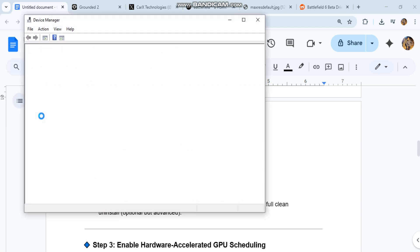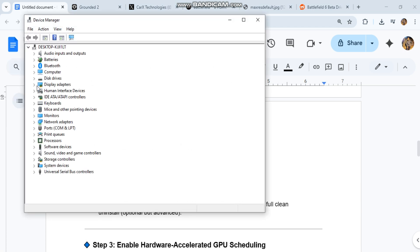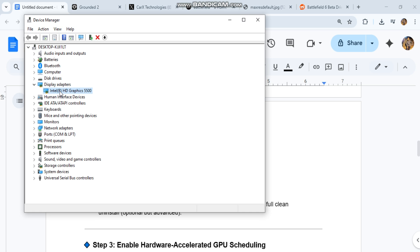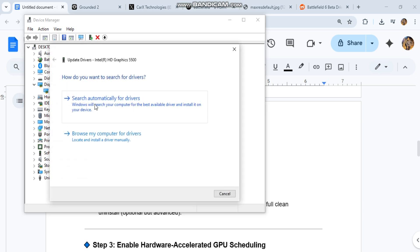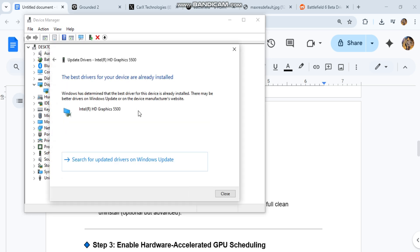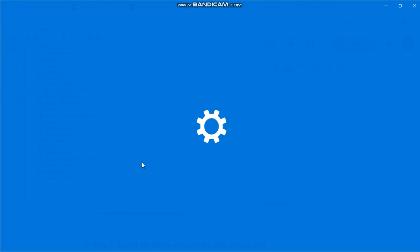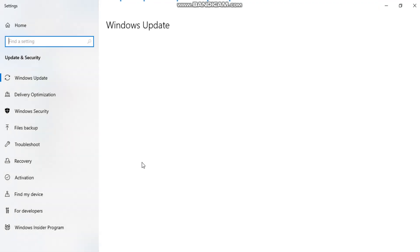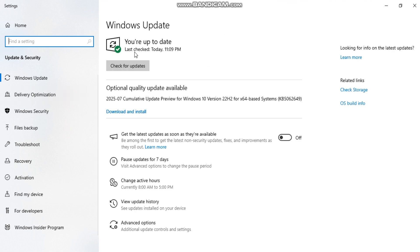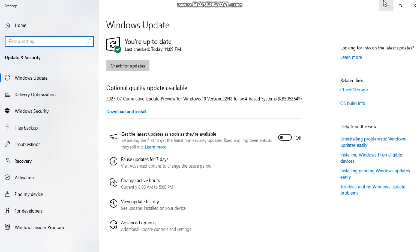For AMD: one, go to amd.com/support. Two, use auto detect utility or select your GPU manually. Three, install and restart PC. Use DDU display driver uninstaller in safe mode for a full clean uninstall. Optional but advanced.